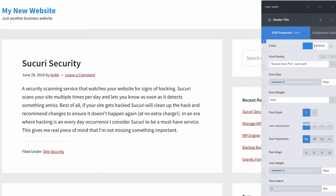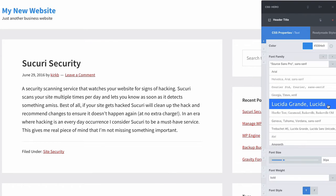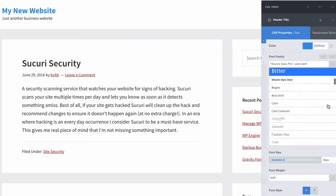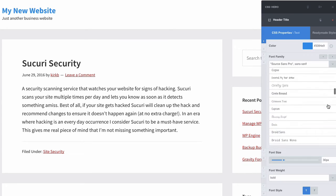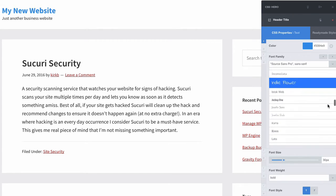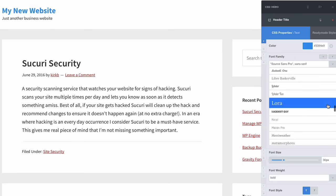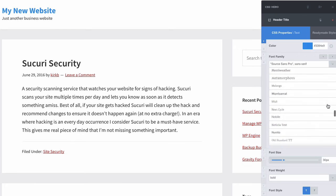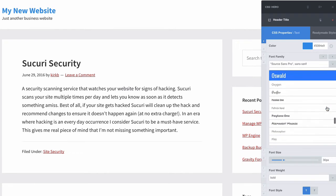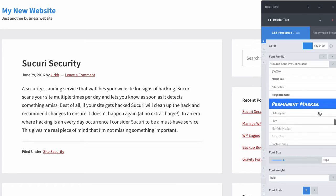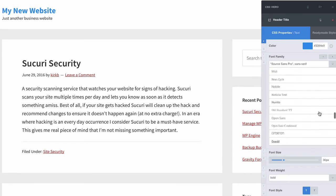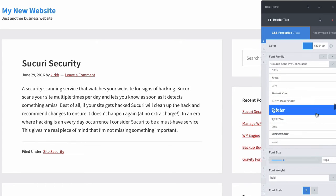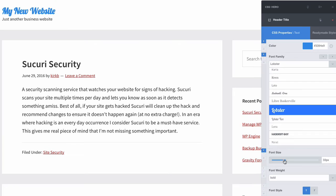Now fonts are interesting because through CSS Hero we have full access to all of the Google fonts. There are hundreds of Google fonts that you can choose from, and you can use any of them on your WordPress site through CSS Hero, which is pretty cool. I'm going to go ahead and pick the infamous lobster. And I want to make it larger because lobster is kind of hard to read at smaller sizes.